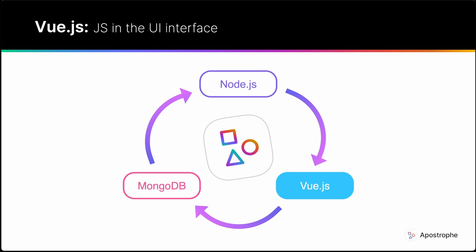It boasts a large and active community of developers contributing to a rich ecosystem of libraries and tools. This community-driven approach ensures that there are plenty of resources available to support both new and experienced developers. Vue's flexibility and community support make it an excellent choice within Apostrophe's architecture.